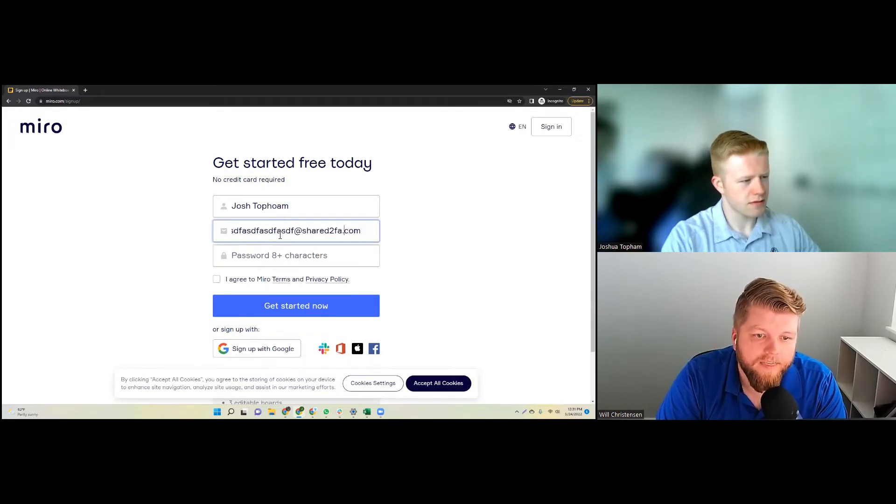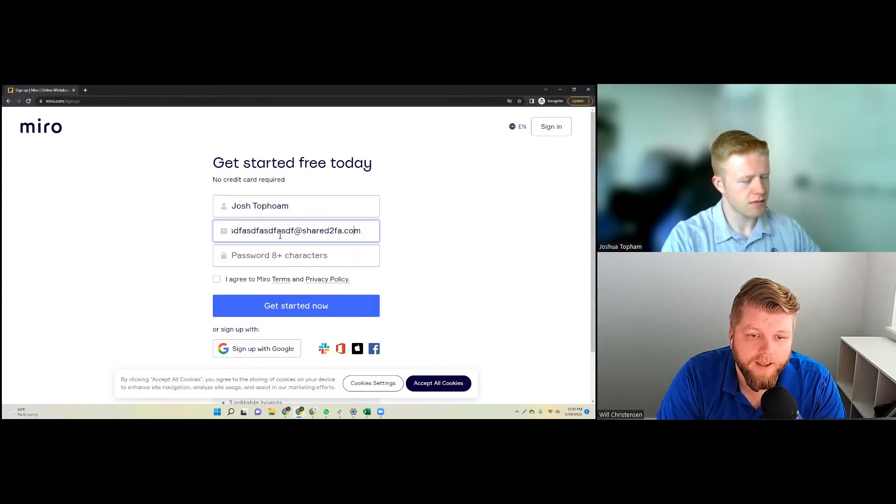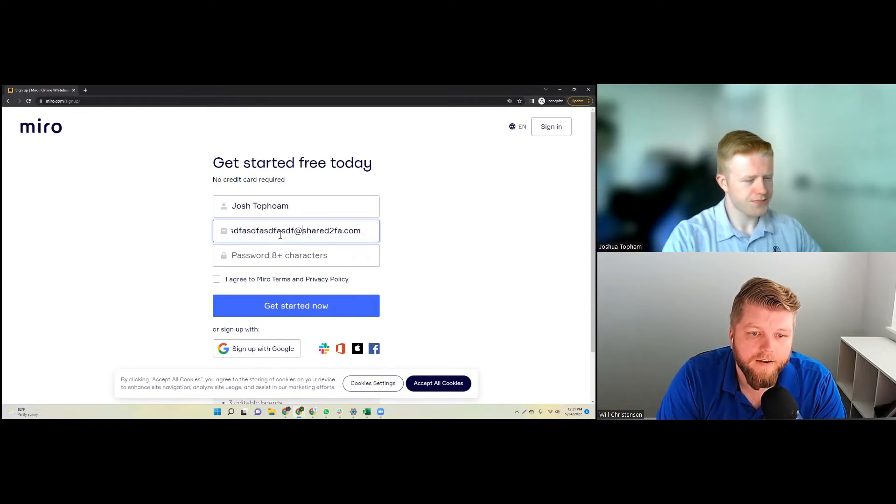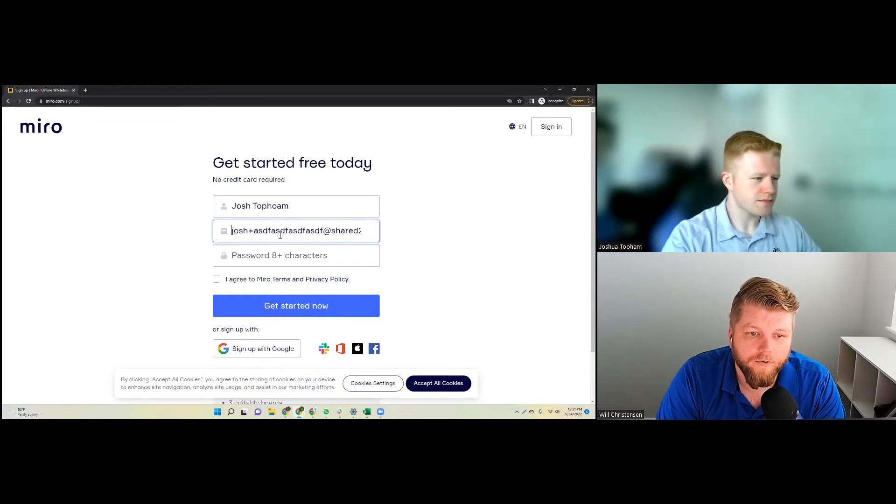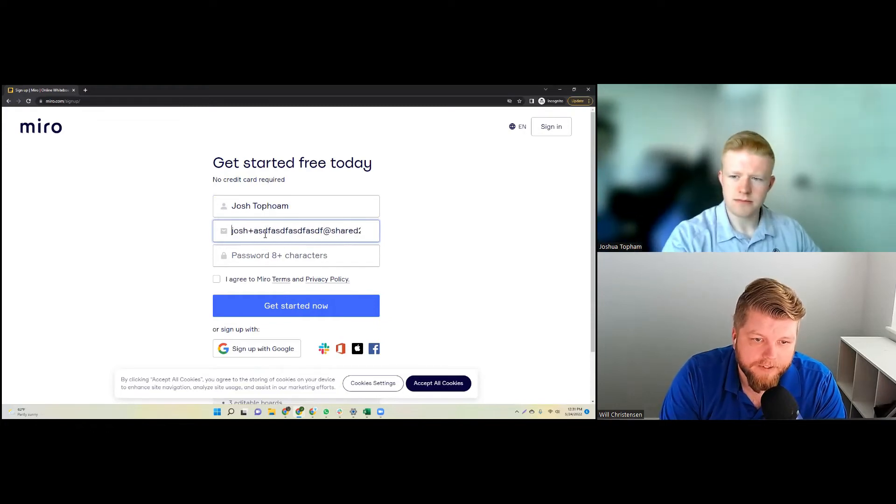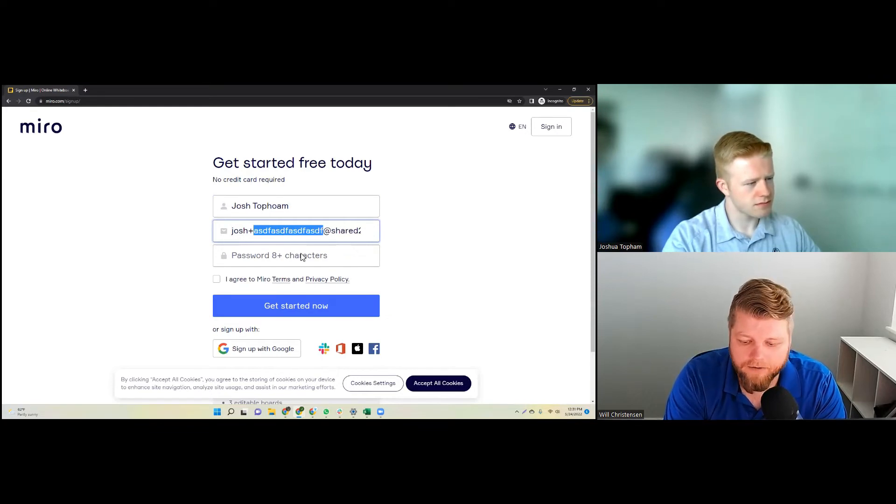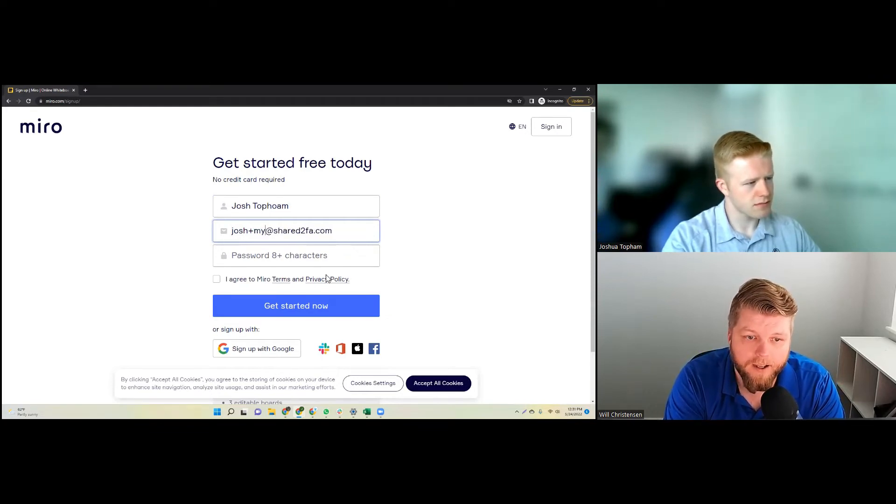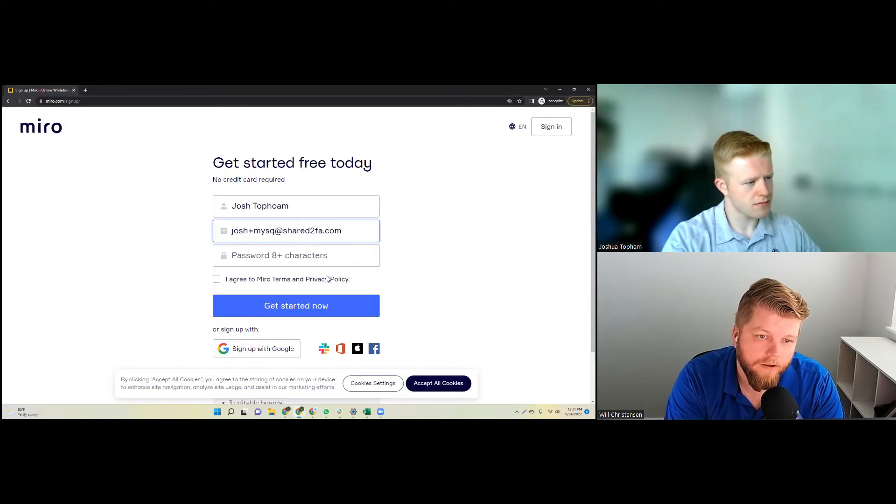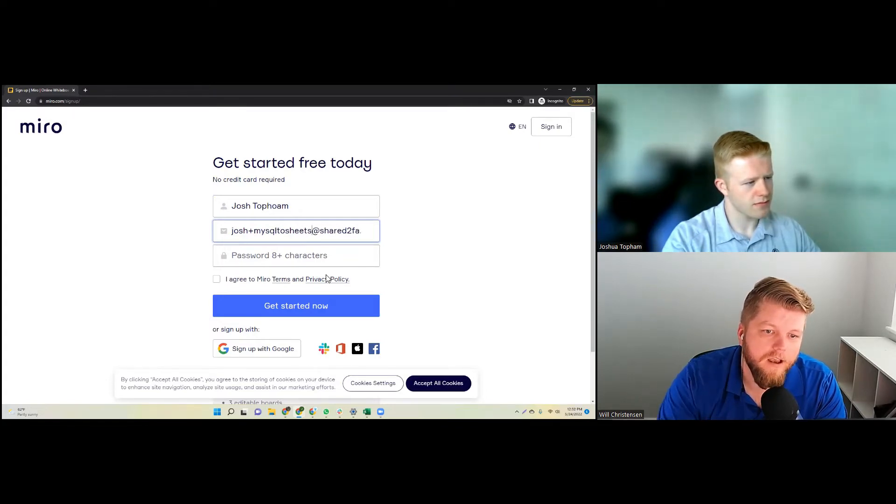If I type josh plus and then I can put anything I want here at shared2fa.com. So this will actually work as an email address. You can see it ends in a .com, has the whole bit, and they're also not going to stop us from creating it because it's a unique email address. I can make this be literally anything I want, so in this situation I'm going to do MySQL to Sheets.